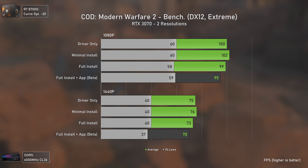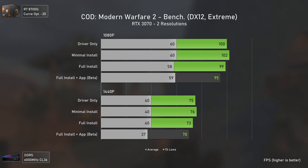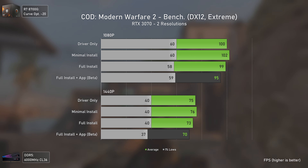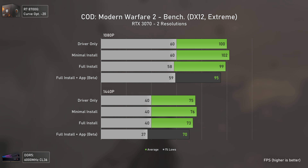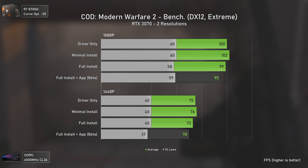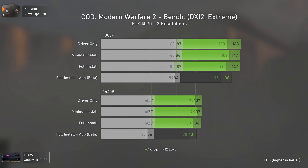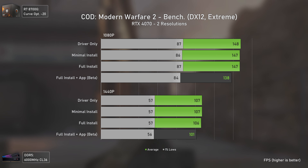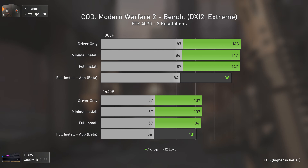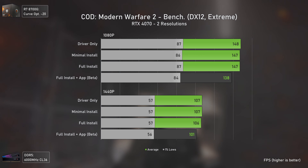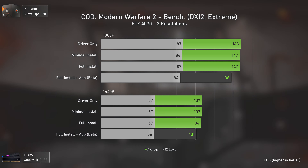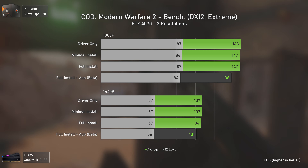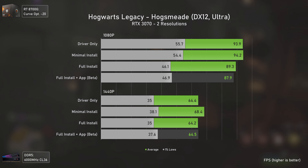Call of Duty Modern Warfare 2 is also CPU-dependent for high FPS numbers, but we're only around 100 FPS with the RTX 3070, so results are as expected. With the RTX 4070, performance is much more linear — basically all results are on par, apart from the NVIDIA app which reduces performance slightly, though less than in previous games.